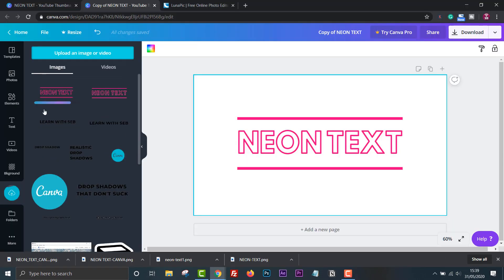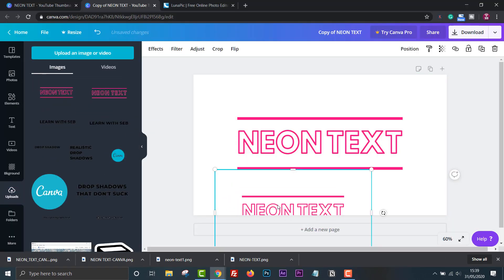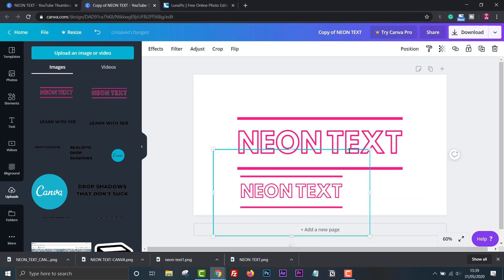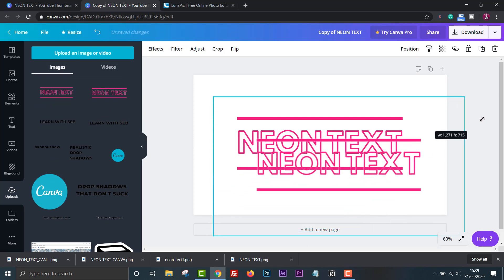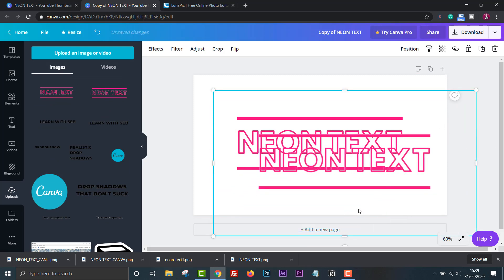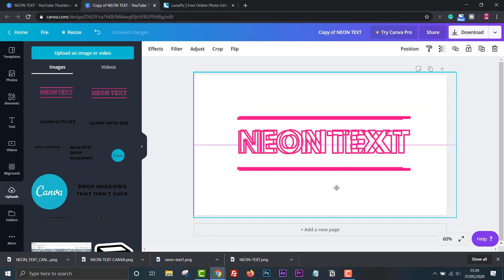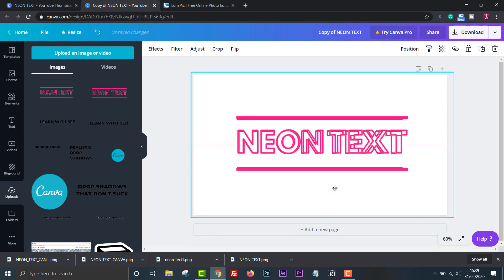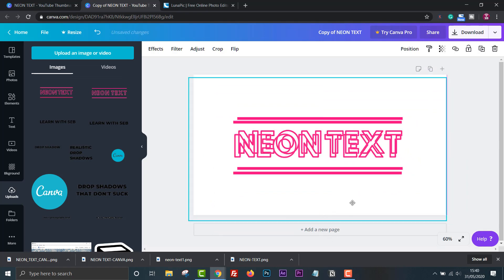Now we have an image of our text with a clear background. Resize it so that it's the same size as the original. It doesn't have to be exact because we're going to add some blur to it.